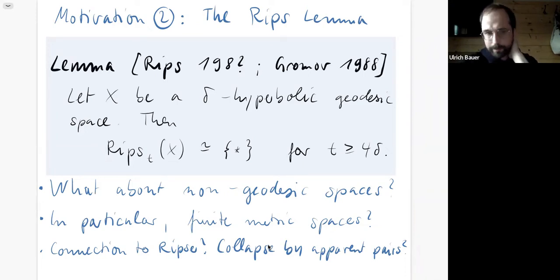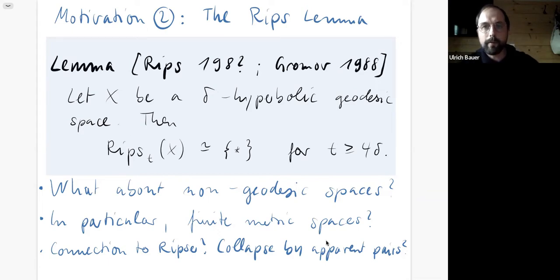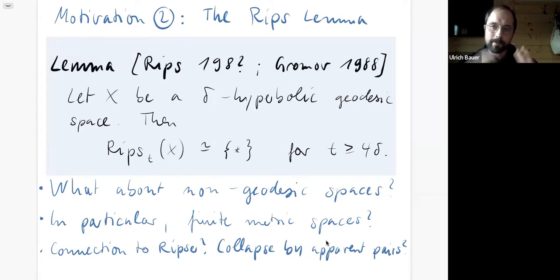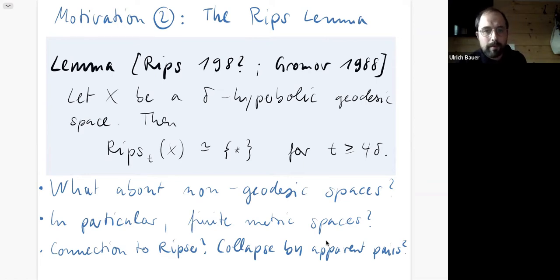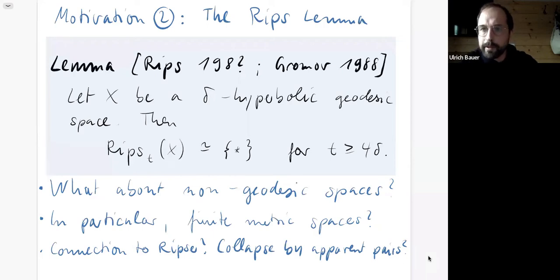From the perspective of TDA, we don't have geodesic spaces — we deal mostly with finite metric spaces. So a natural question is: is there a version of this statement for non-geodesic spaces, in particular finite metric spaces? We are interested in observations like collapsibility so we can stop computing, and can we draw a connection to the construction of apparent pairs that plays a central role in computation in Ripser?